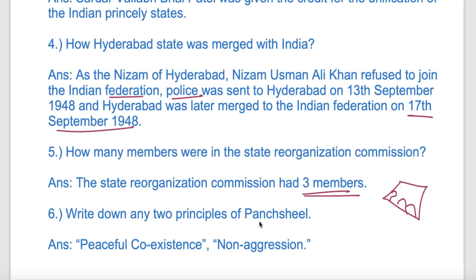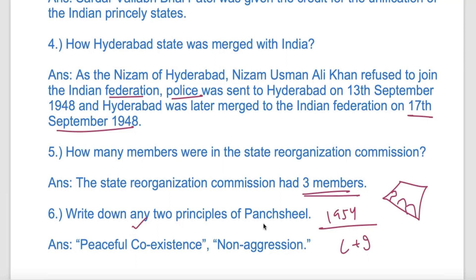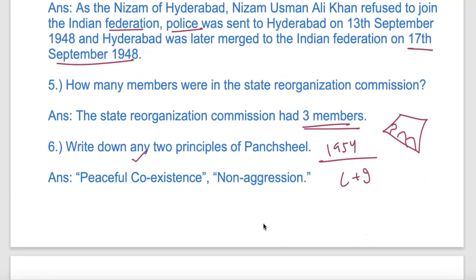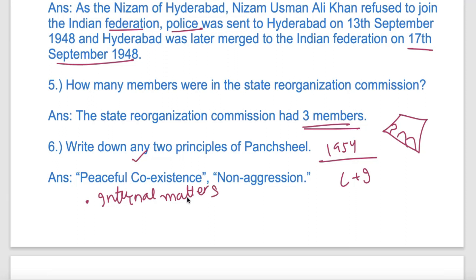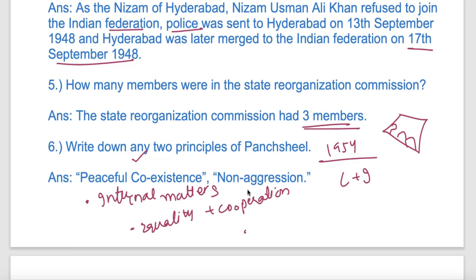Write down any two principles of Panchsheel. The Panchsheel policy was signed between China and India. It included peaceful coexistence, non-aggression, and non-interference in each other's internal matters. Countries would not interfere in one another's international affairs.